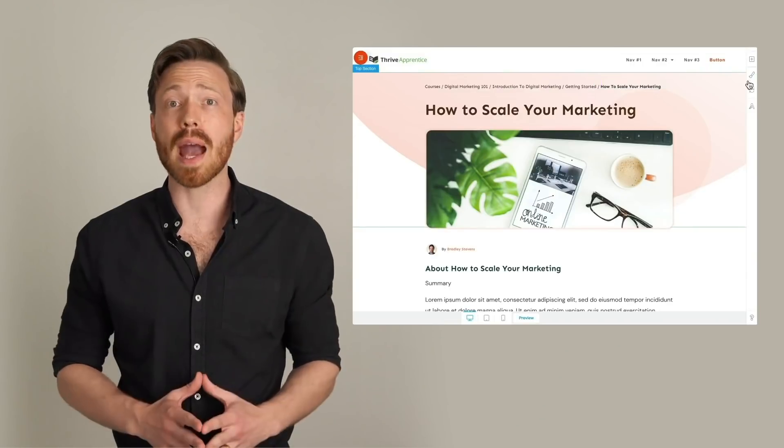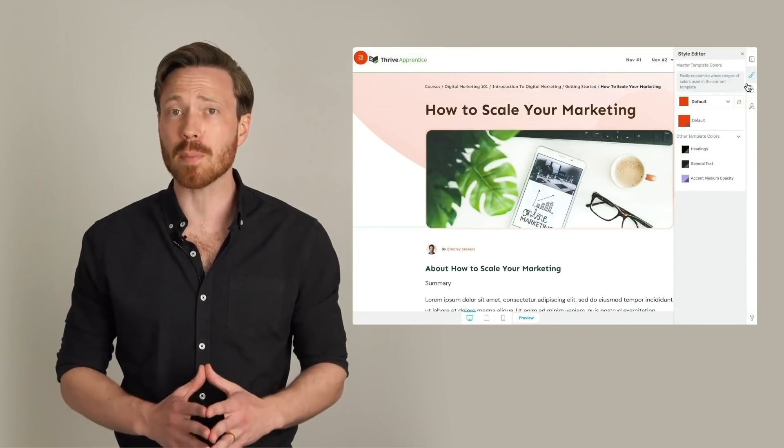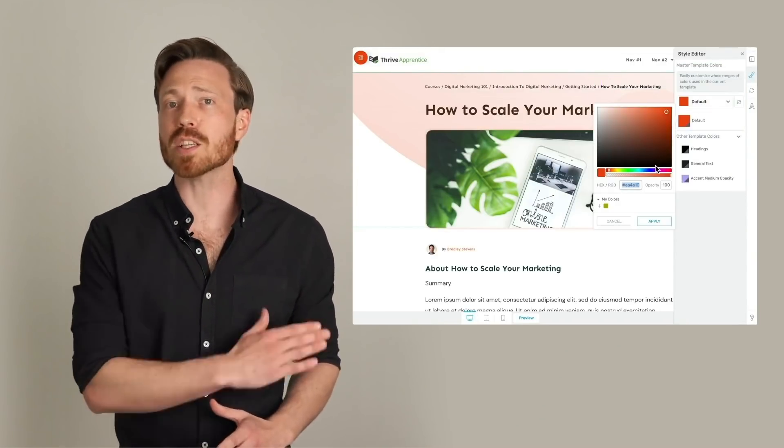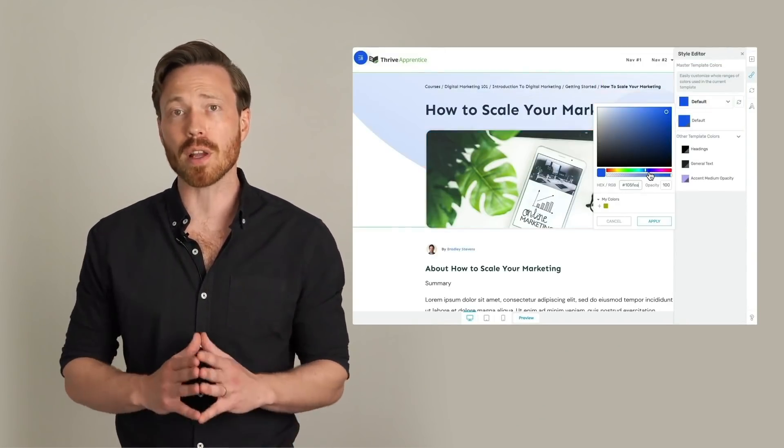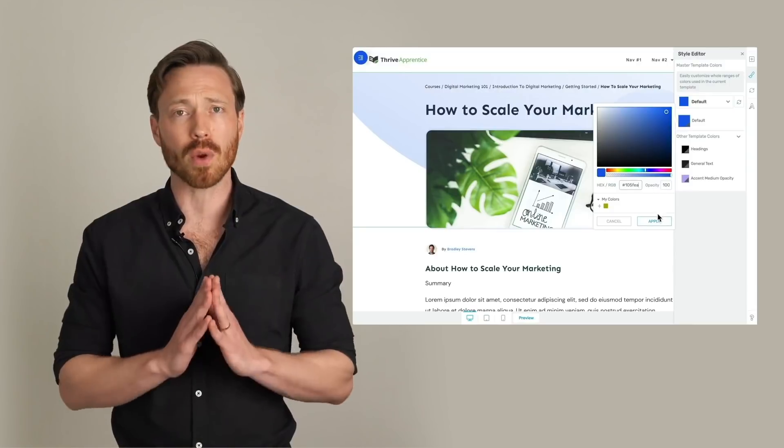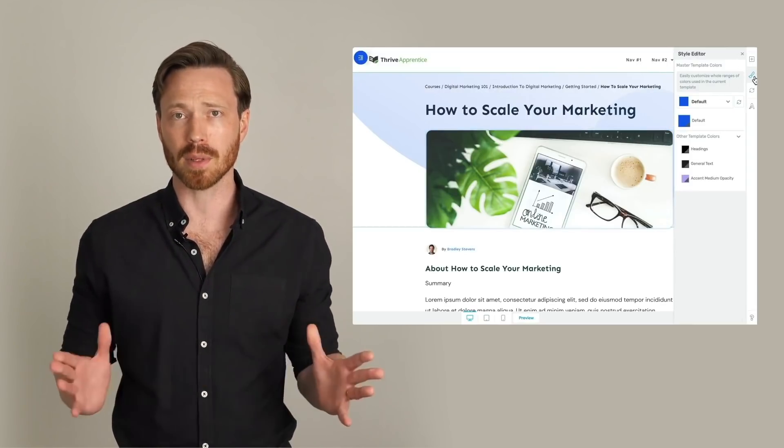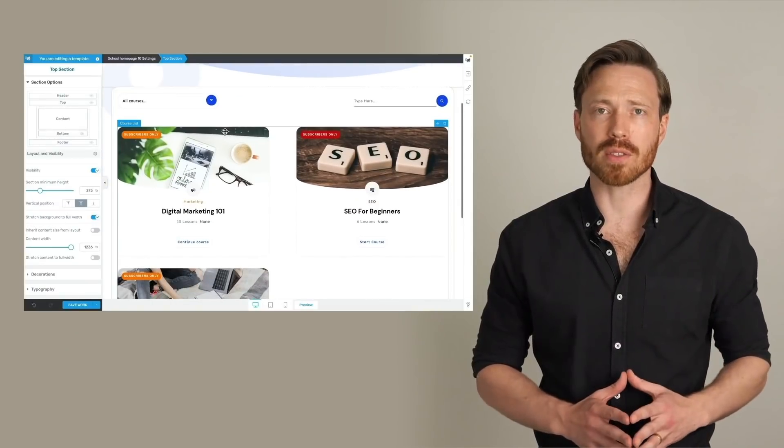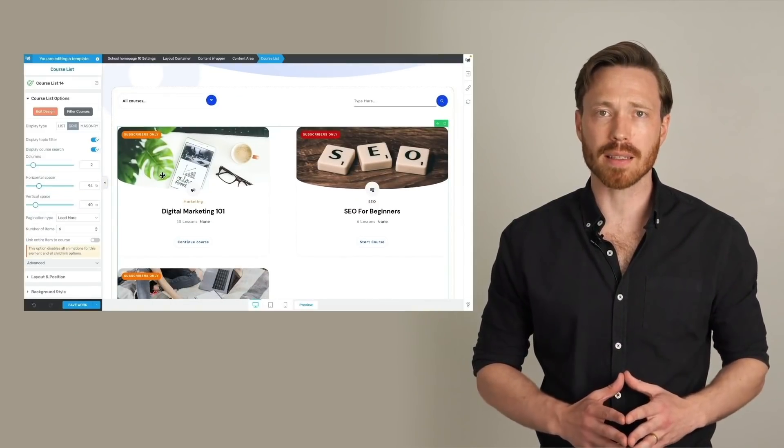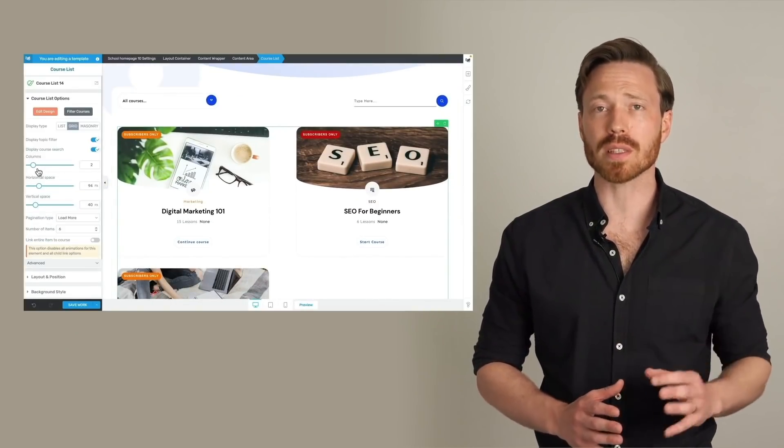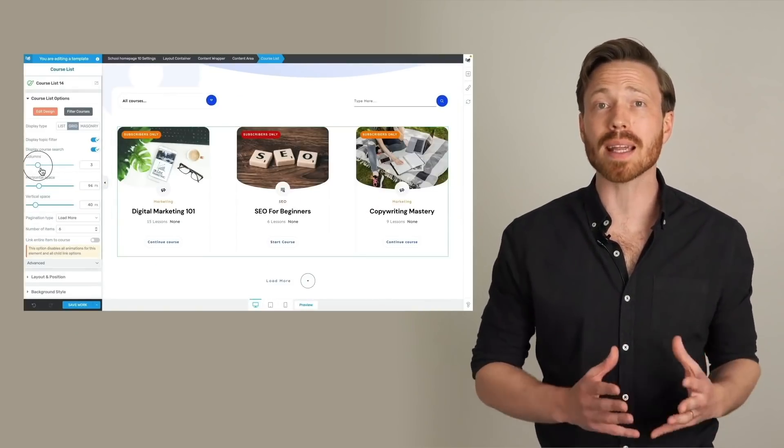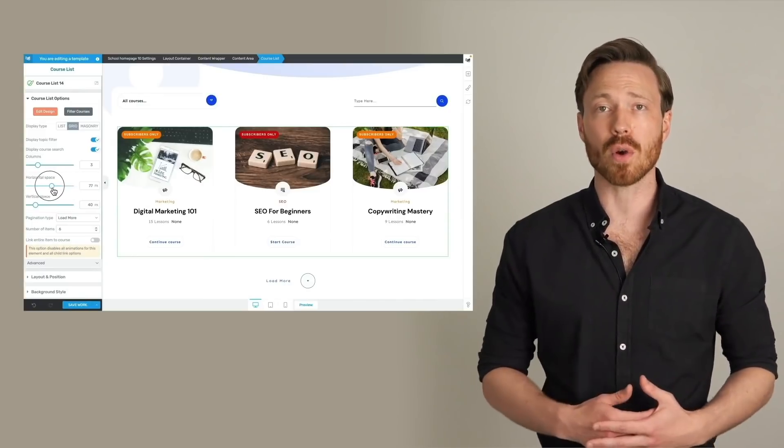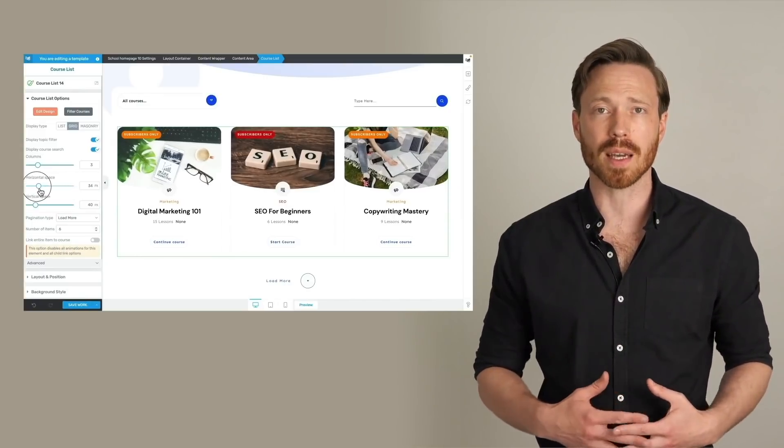Then with the power of dynamic template editing, you can make sweeping changes to the look and feel of your entire online course templates. Everything about your online school can be edited, including the course list, which automatically updates as you publish new courses to your website.